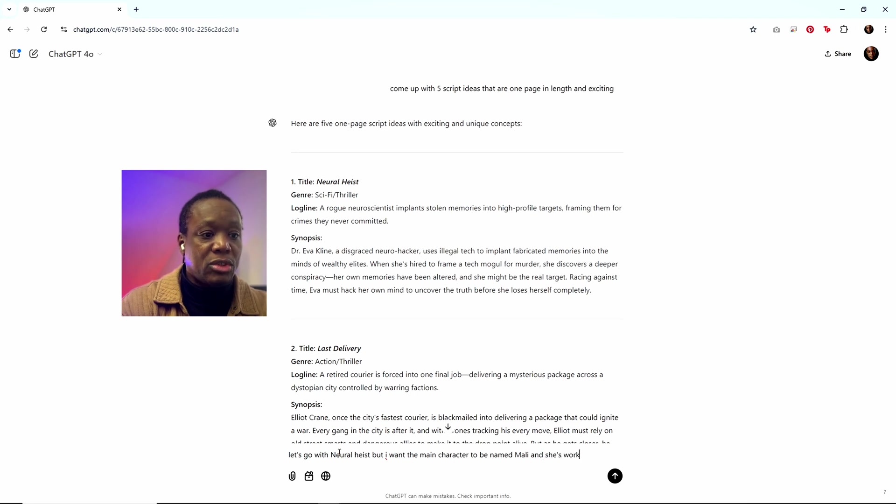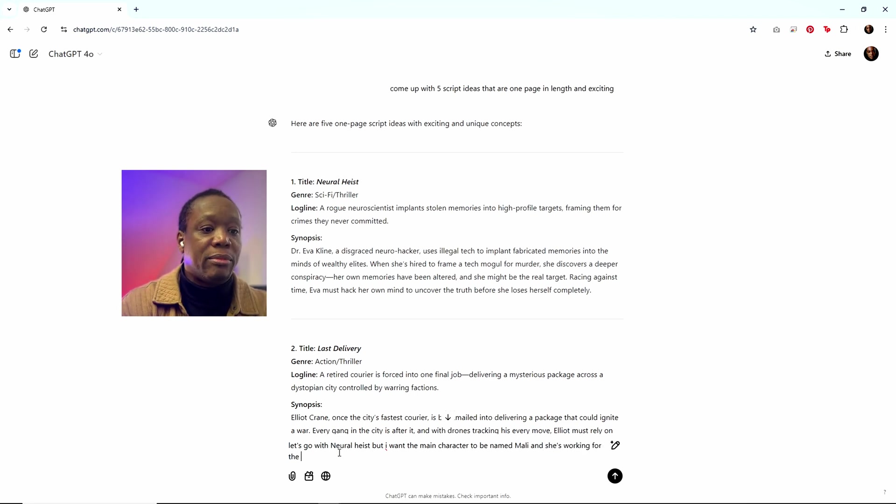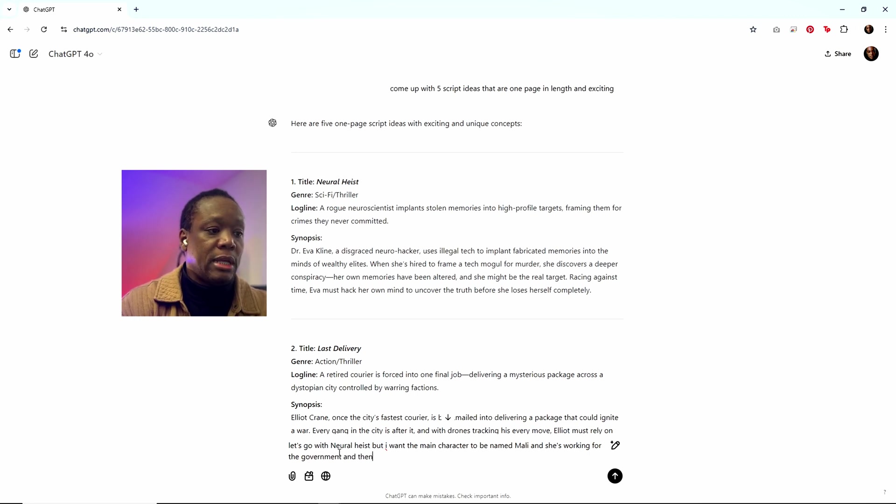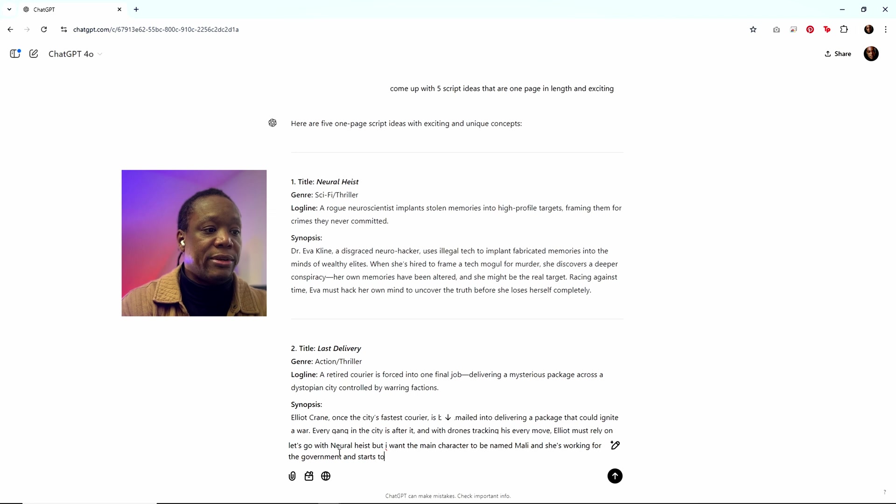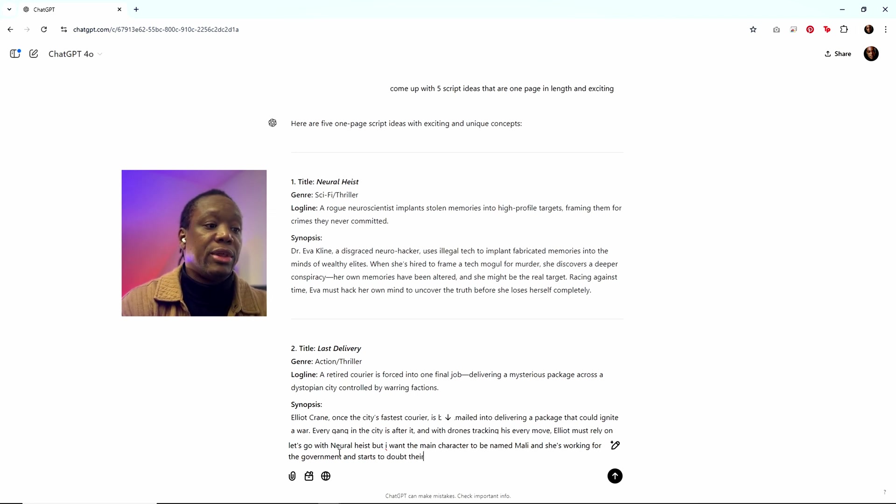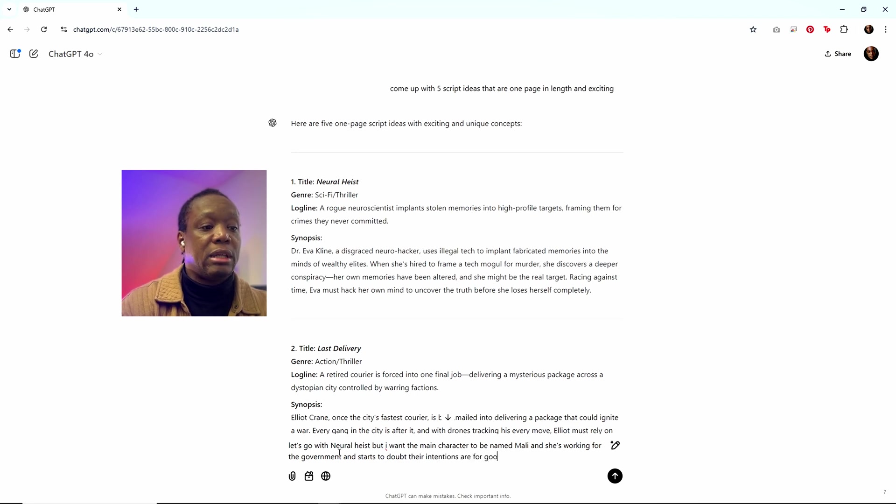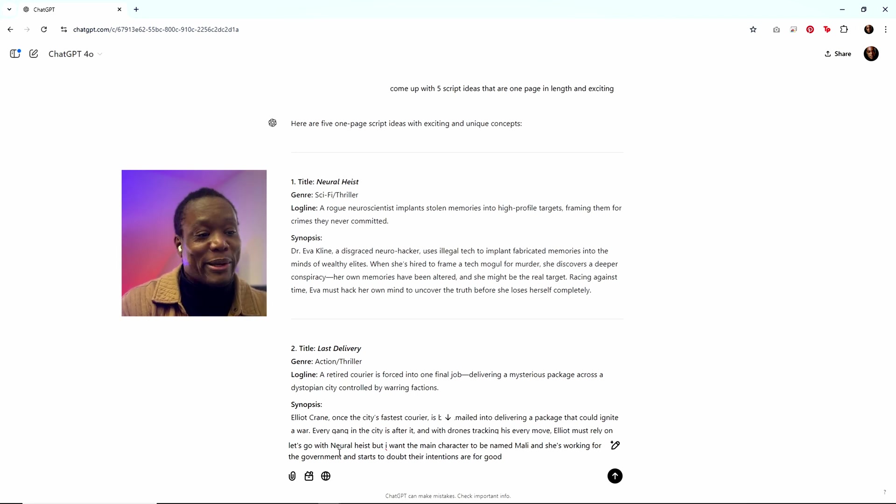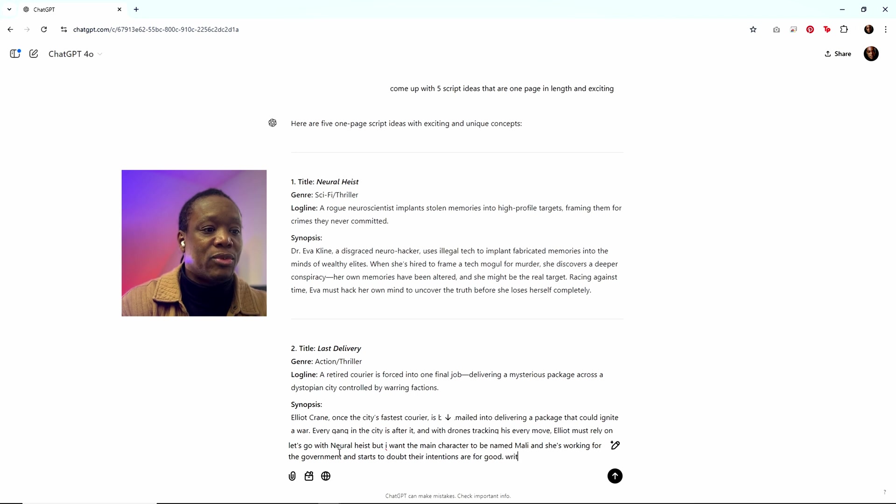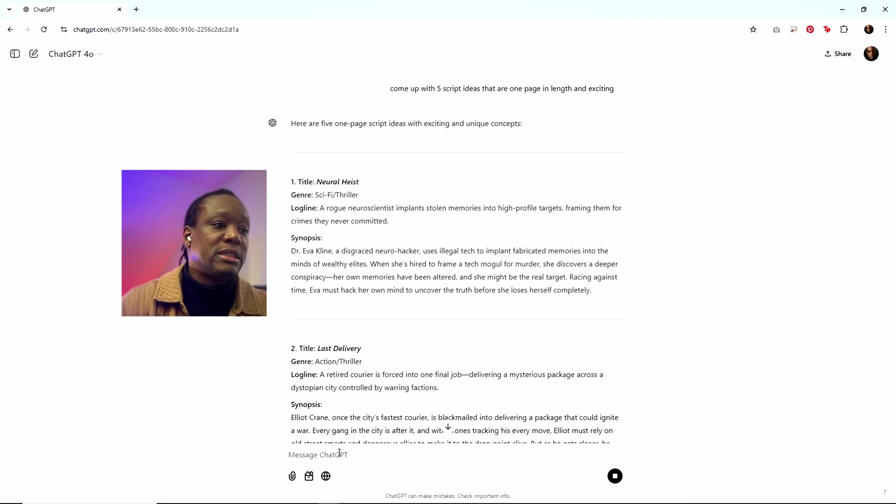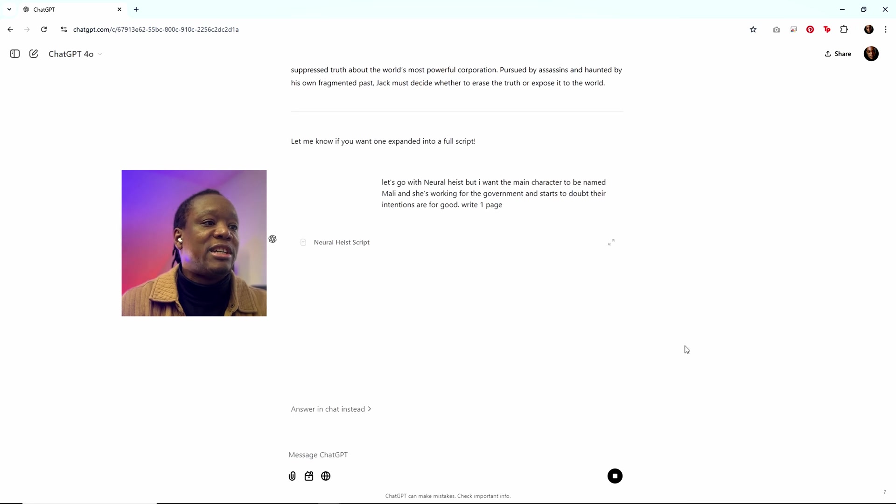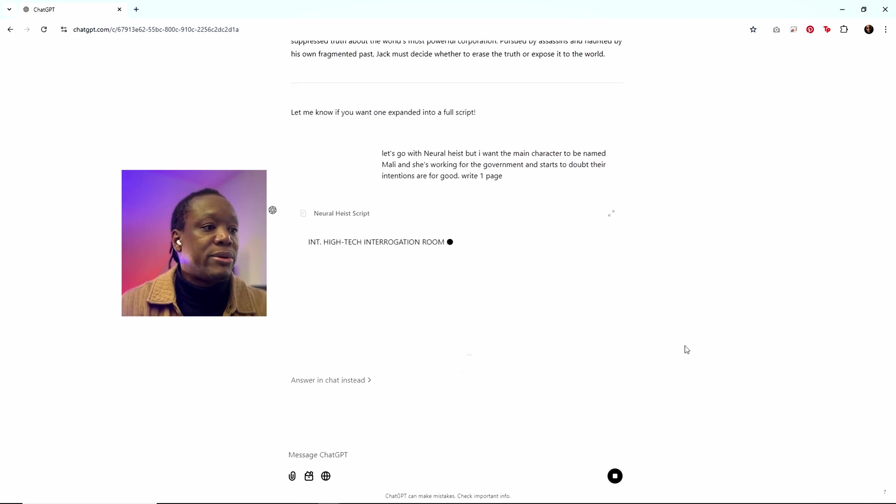Let's say she's working for the government and starts to doubt their intentions are for good. That's kind of weird. She's already framing people for crimes they never committed, but at the same time she thought she was doing it for good and now she's doubting it. Right. One page. All right. ChatGPT goes.